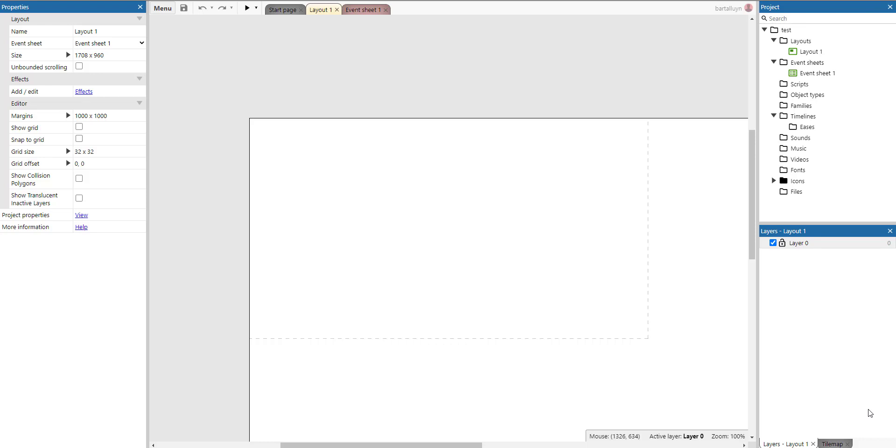Hello and welcome to this Construct 3 tip and trick about object indexing. This is a less well-known feature that I would like to demonstrate to you because it can be very handy.